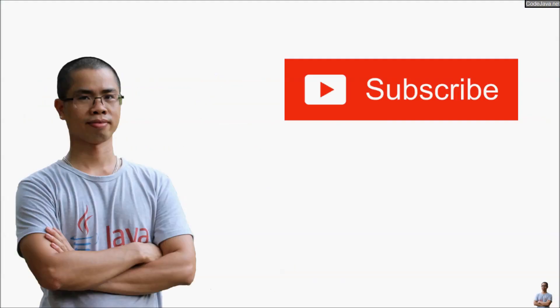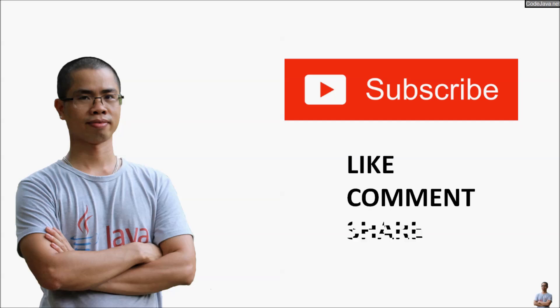If you ever found my video helpful, please click subscribe and like, comment and share. Thank you.